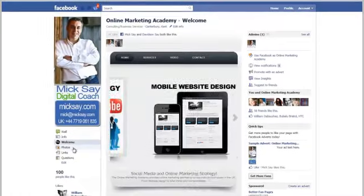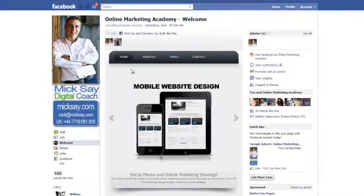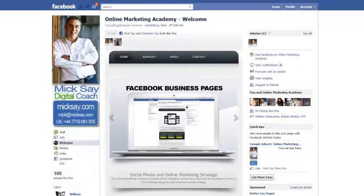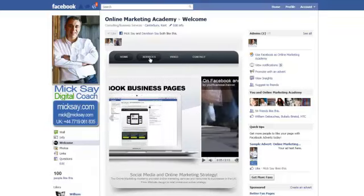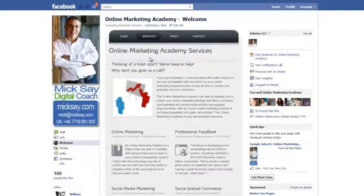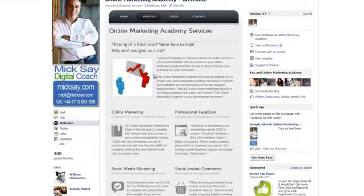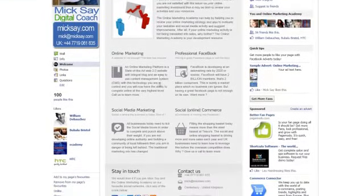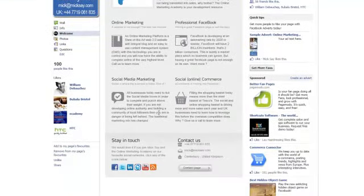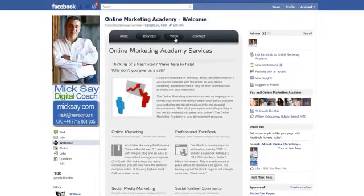As you'll see they're quite detailed — I've got a home page and scrolling through this are images of some of the services that we provide. I've got a services tab, click on that and you can see some of the services that we provide right from within inside Facebook.